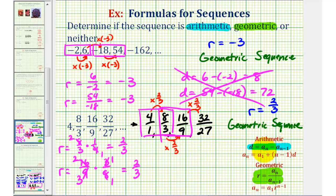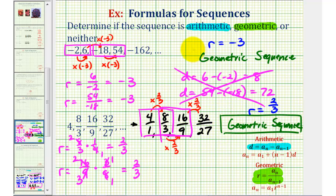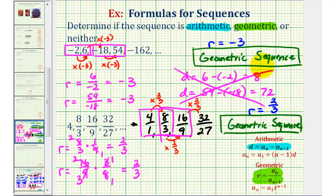We could try to find d using the first and second terms and the second and third terms, but d will not be the same, which would verify this is not an arithmetic sequence. So when trying to determine whether a sequence is arithmetic or geometric, it's a good idea to look for a pattern first, as that can save time. But if we can't find the pattern, we use the formulas for d and r to determine whether the sequence is arithmetic, geometric, or neither.